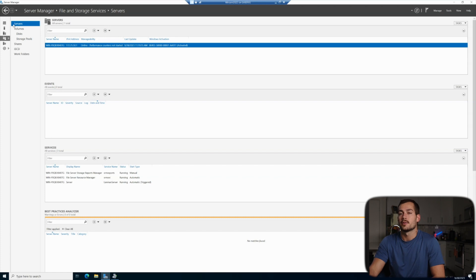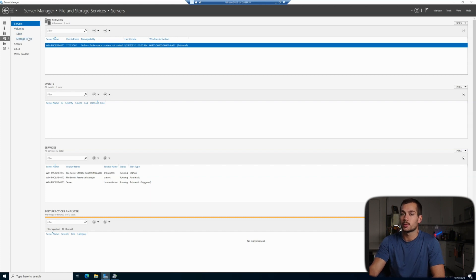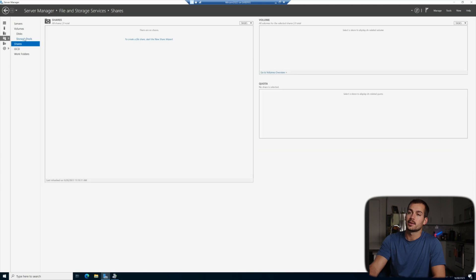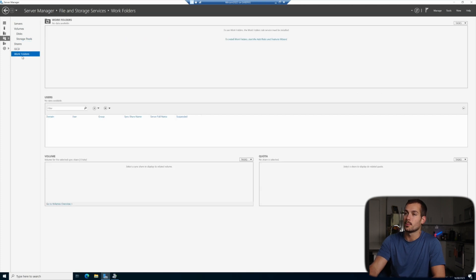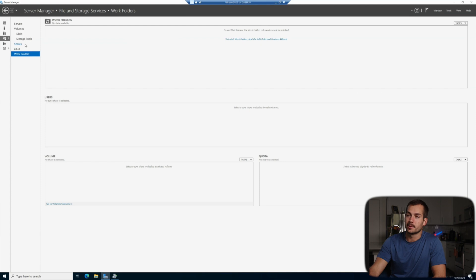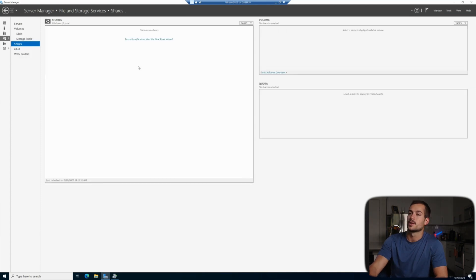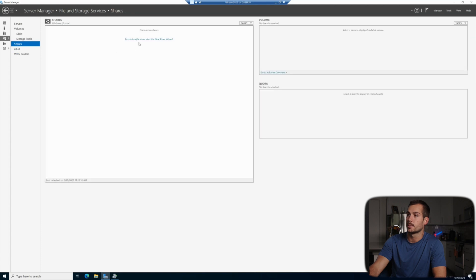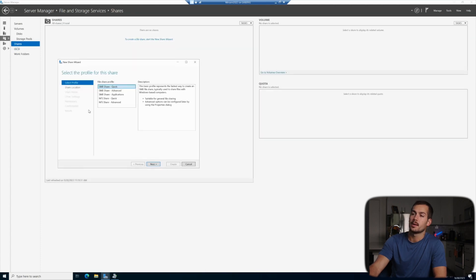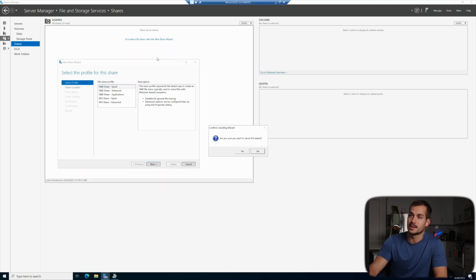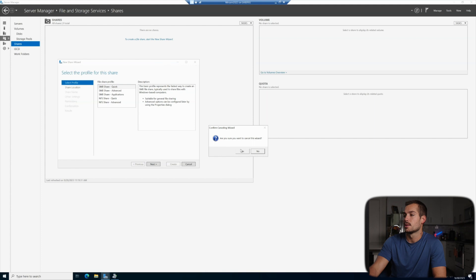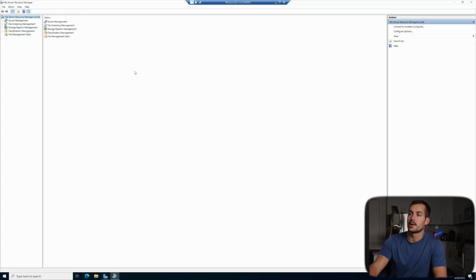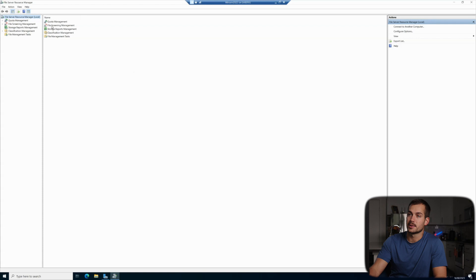And if you remember, initially we had servers, volumes, discs, and storage pools. Now post installation we have shares, iSCSI, and work folders. And these three elements are directly related to the file server. So we have some setup wizards in here. Work folders are similar to shares, and shares are where we can create a file share and we have all these options within this menu. So again, this is a visual representation of our new file and storage services. So I'll cancel the wizard, minimize the server manager.